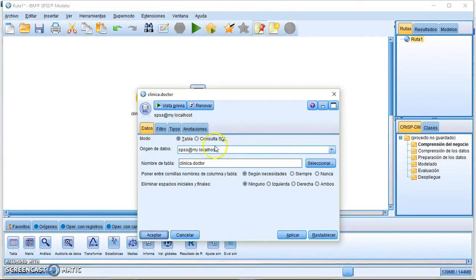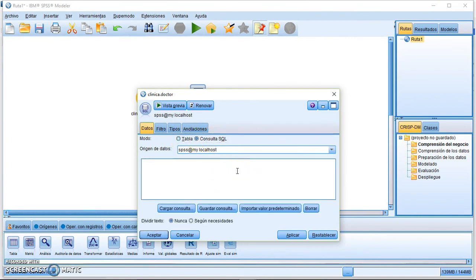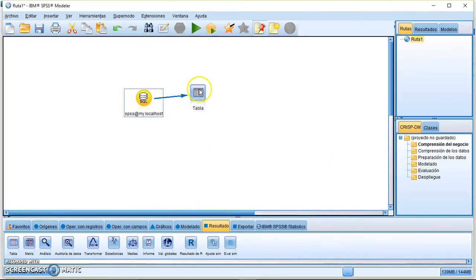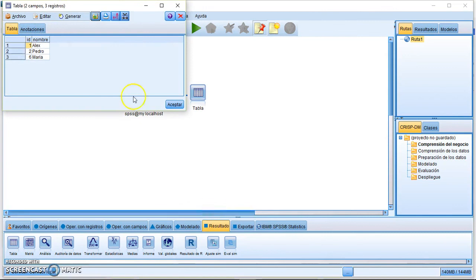To do the same in SPSS Modeler, go to the database node and instead of selecting a table, choose SQL Query and paste the query you want to execute. Press Apply and Accept. When you run the visualization table node, you get the results of that specific SQL query. This approach can be applied to any database by installing the appropriate ODBC driver.